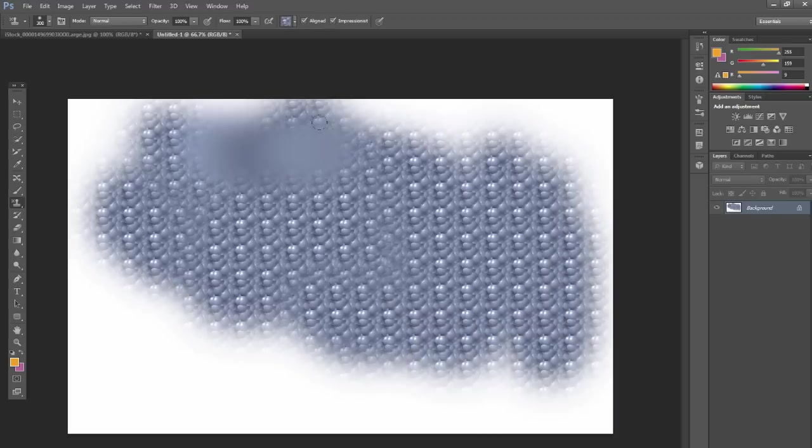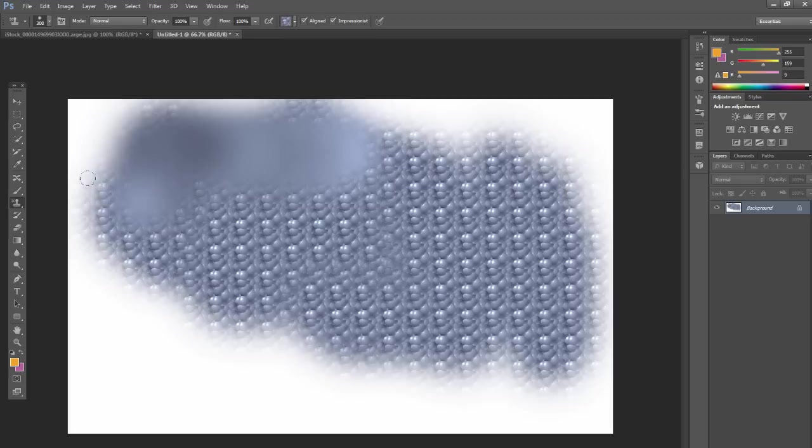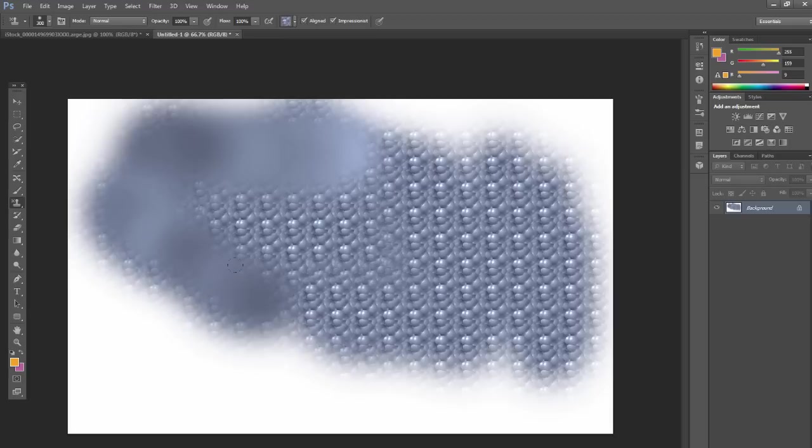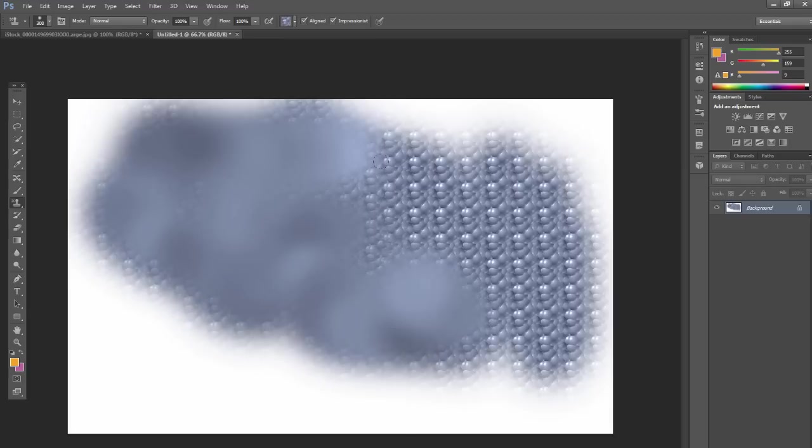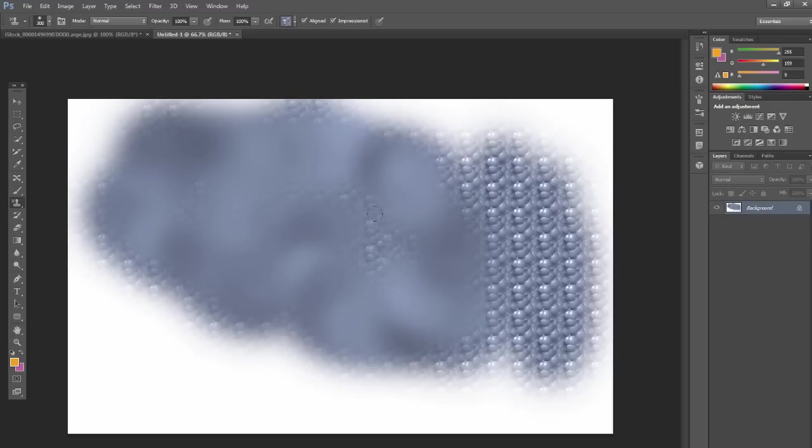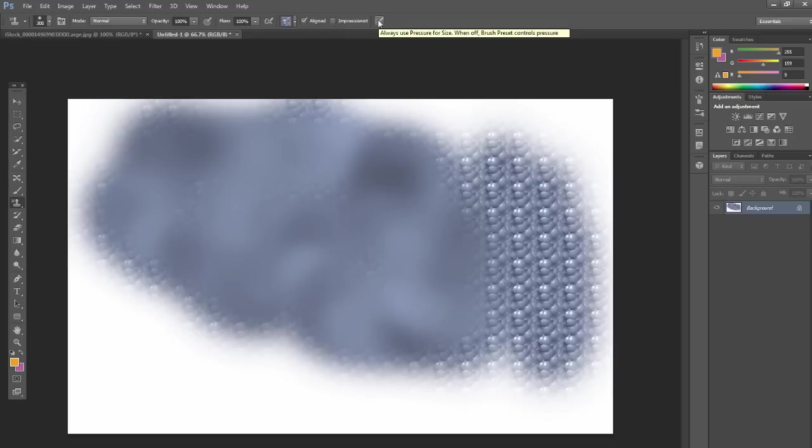Impressionist just has kind of this impressionist look to it, kind of blurry and hazy look. So maybe if we're going for a specific look, kind of a more subtle background, but you can also adjust the pressure using pressure for size as well there.